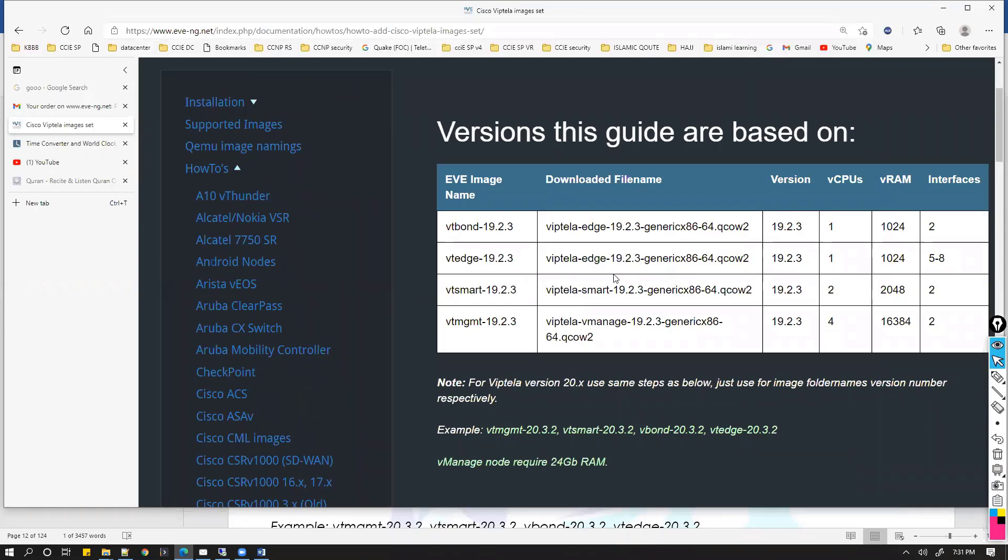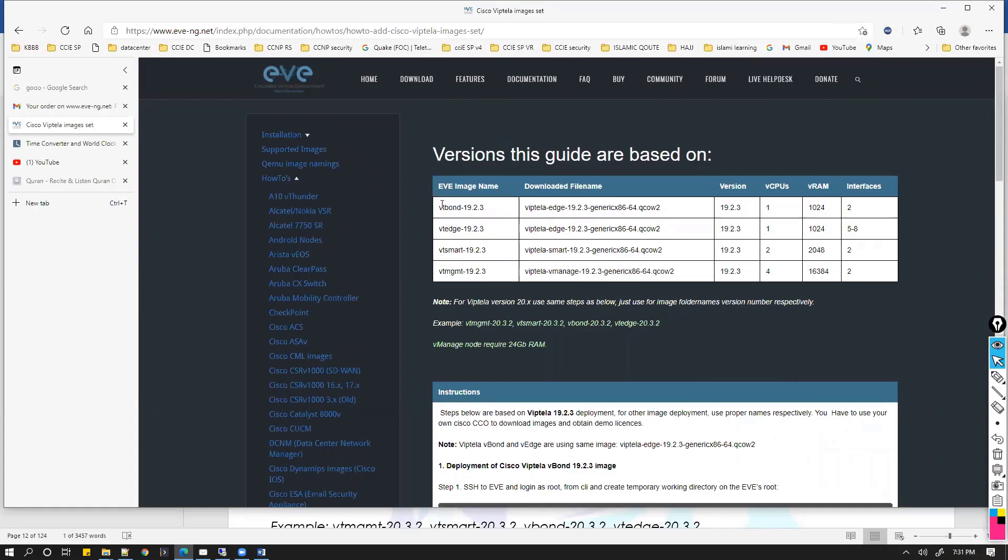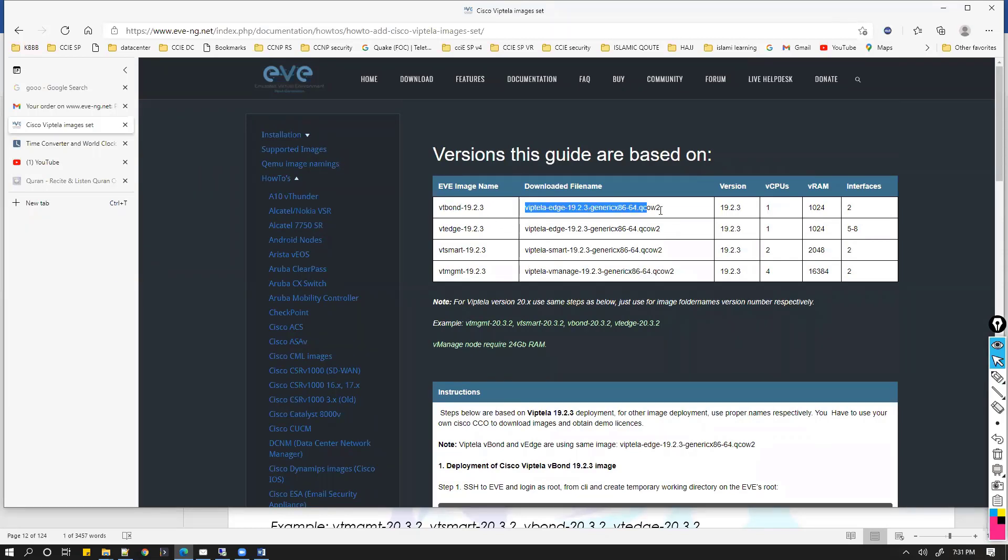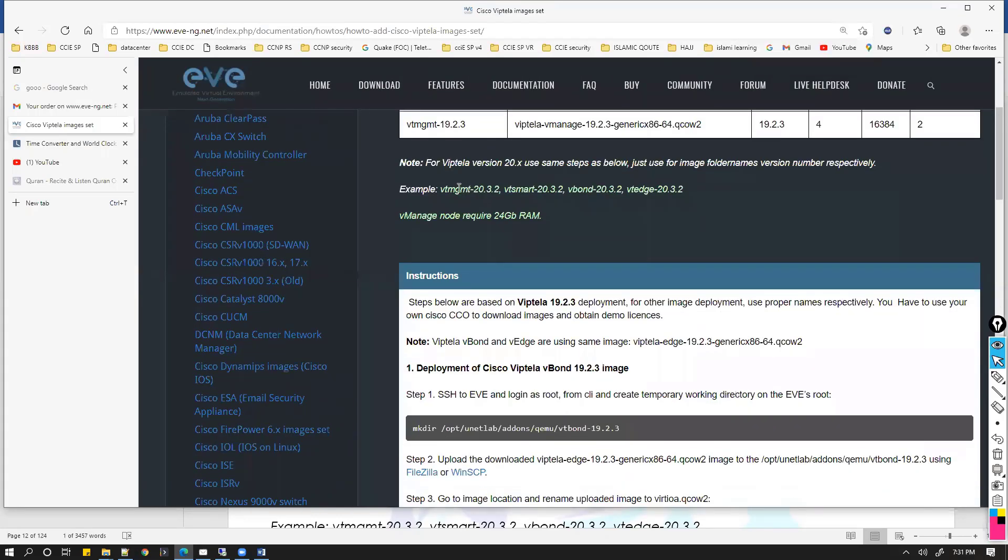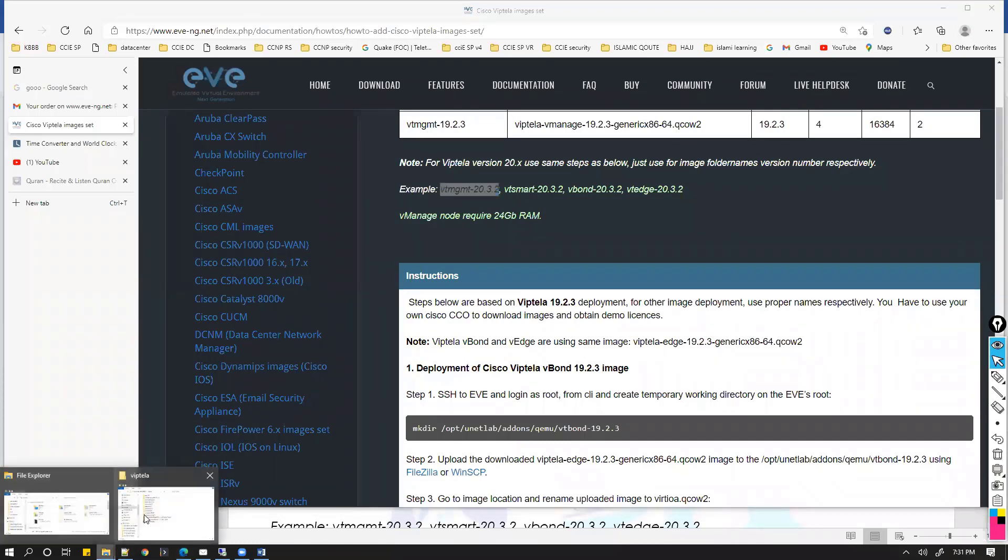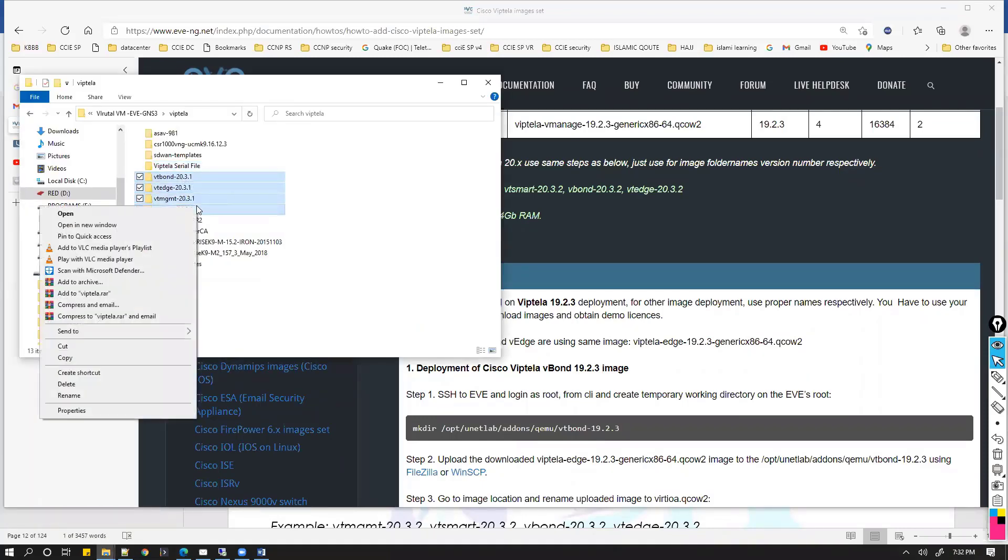You can see these are the specific images you require here. There's vBond 19.2.0. We need to make sure that this folder name should be the exact name. If you're using 20.x versions, then the folder name should change to 20.3.2. Like in my case, the images I'm using is 20.3.1, so we have to upload these four images.